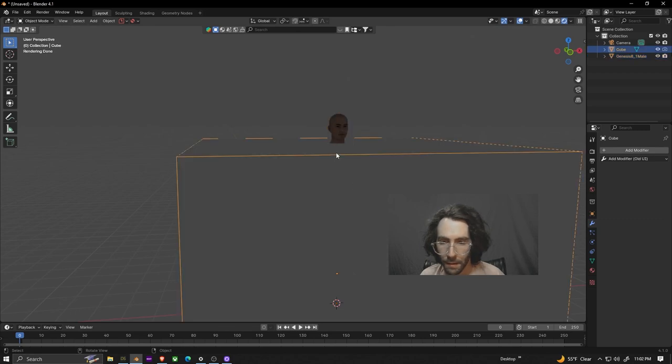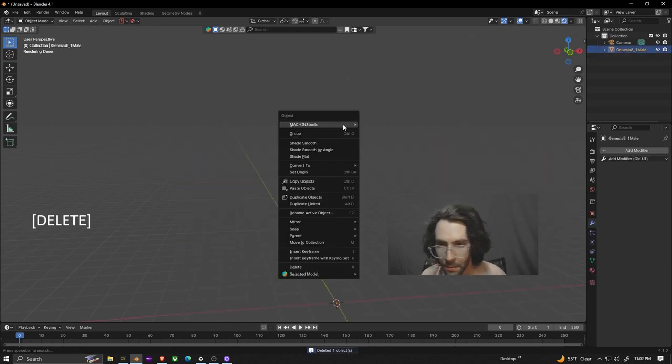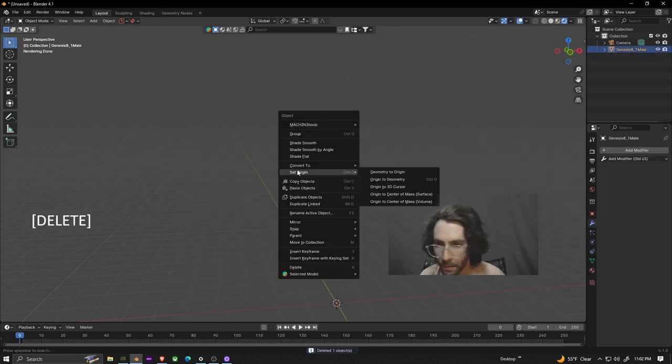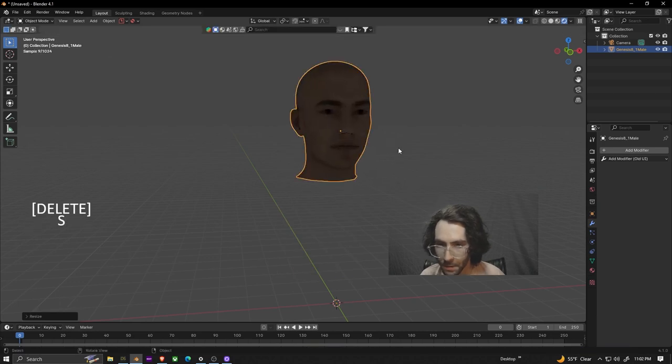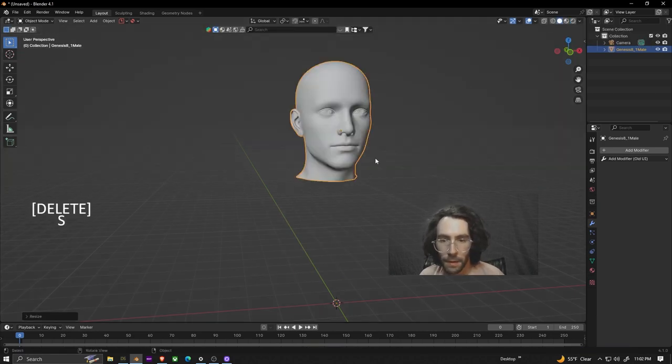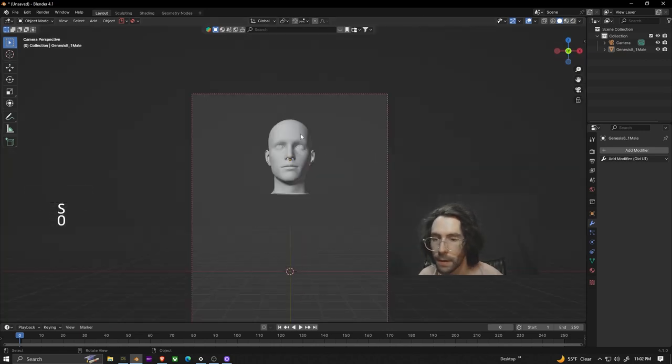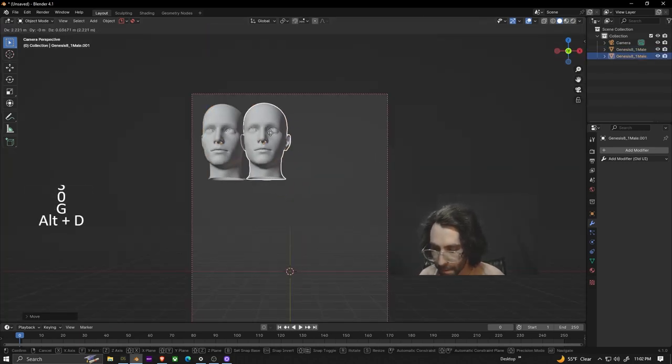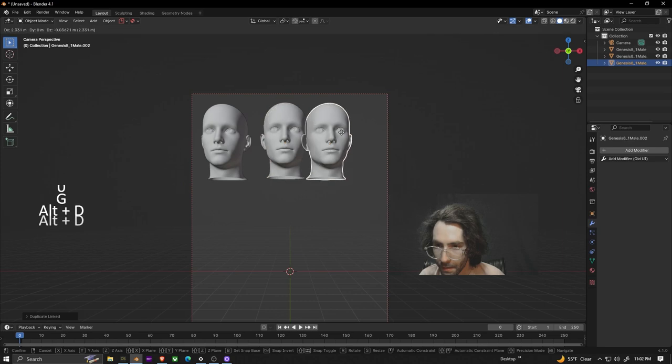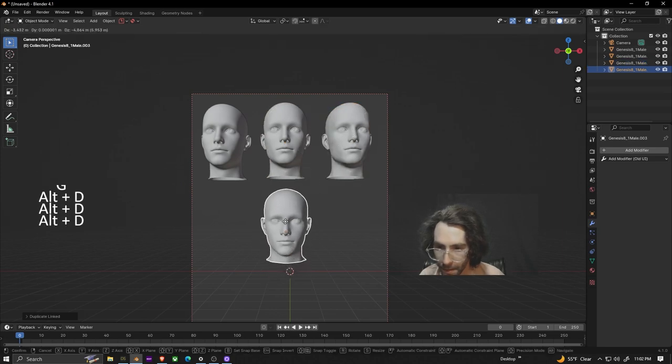Once that's applied you can delete this cube and right click on the head to set the origin to geometry and we're just going to scale this up more. We're going to go back to viewport shading for this next part and we're just going to move this up into the corner. We're just going to duplicate this four times.